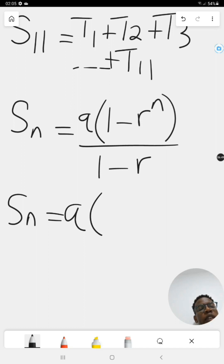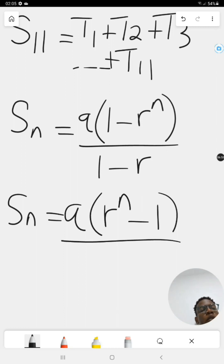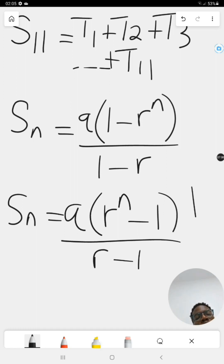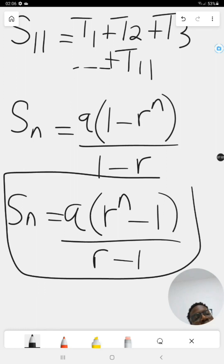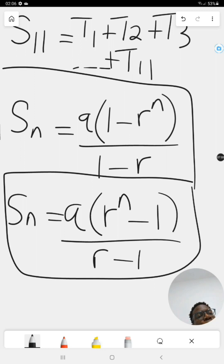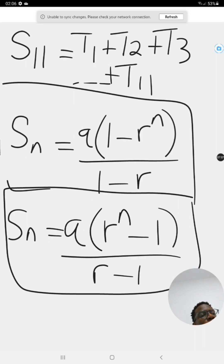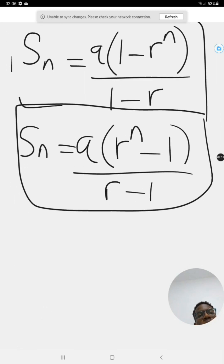The second form of the equation is written slightly differently, and you should have both of these forms on your formula sheet. You can use either of these two equations to find the sum of the first n terms of your geometric series.